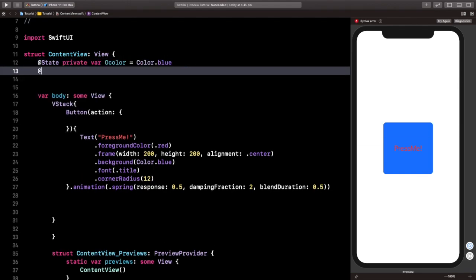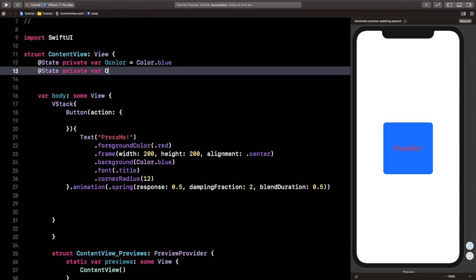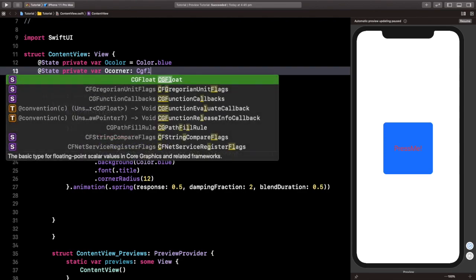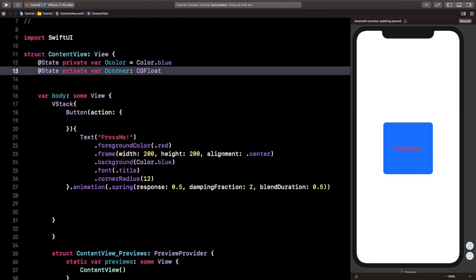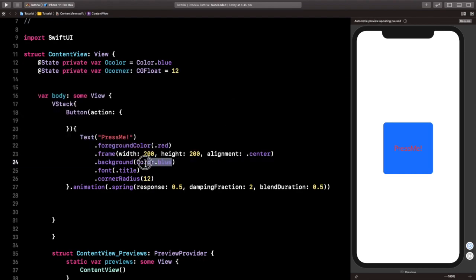And let's also create a private variable for our radius, because we want that to change from being a curved box or a curved cube into making it a circle. And we're going to initially have it as 12.